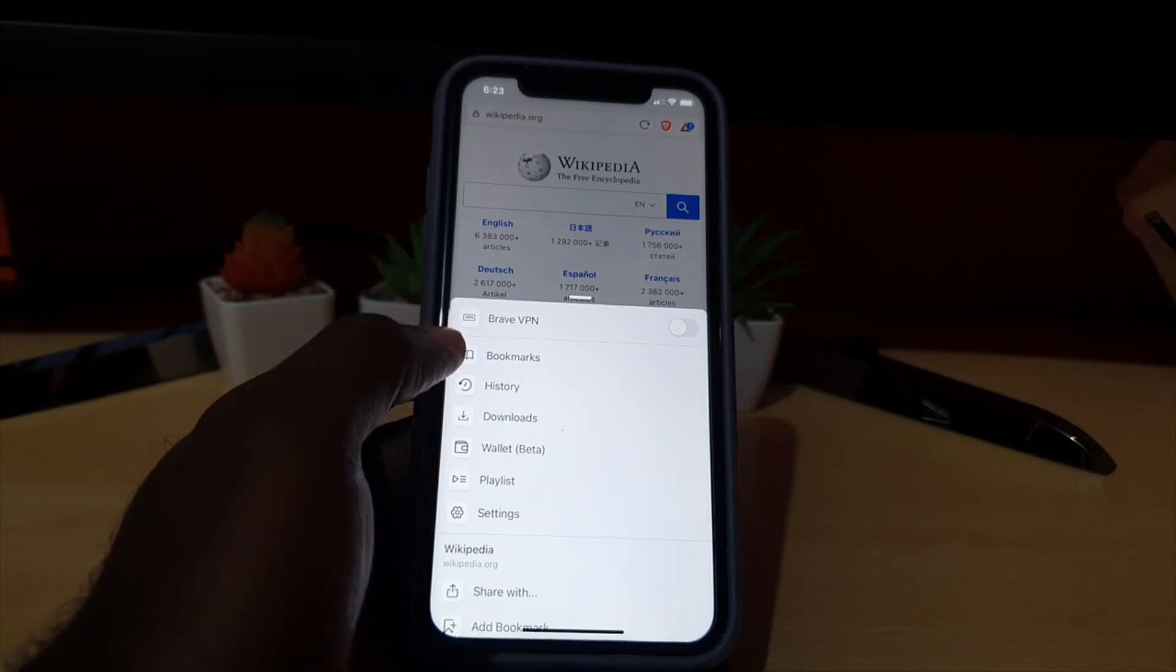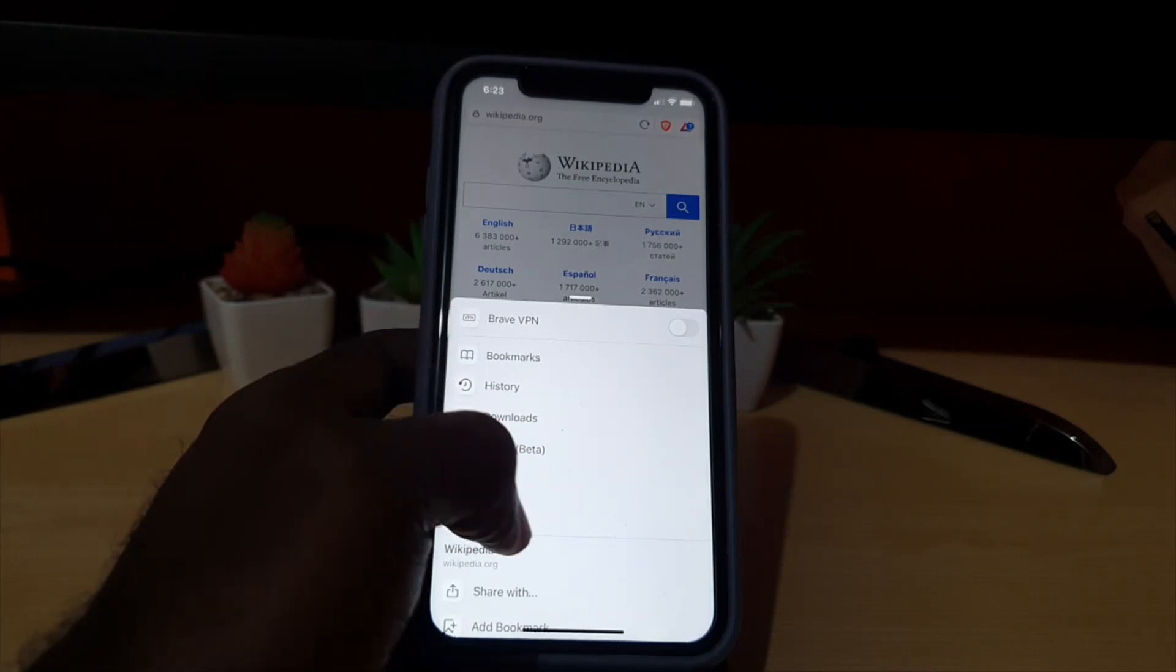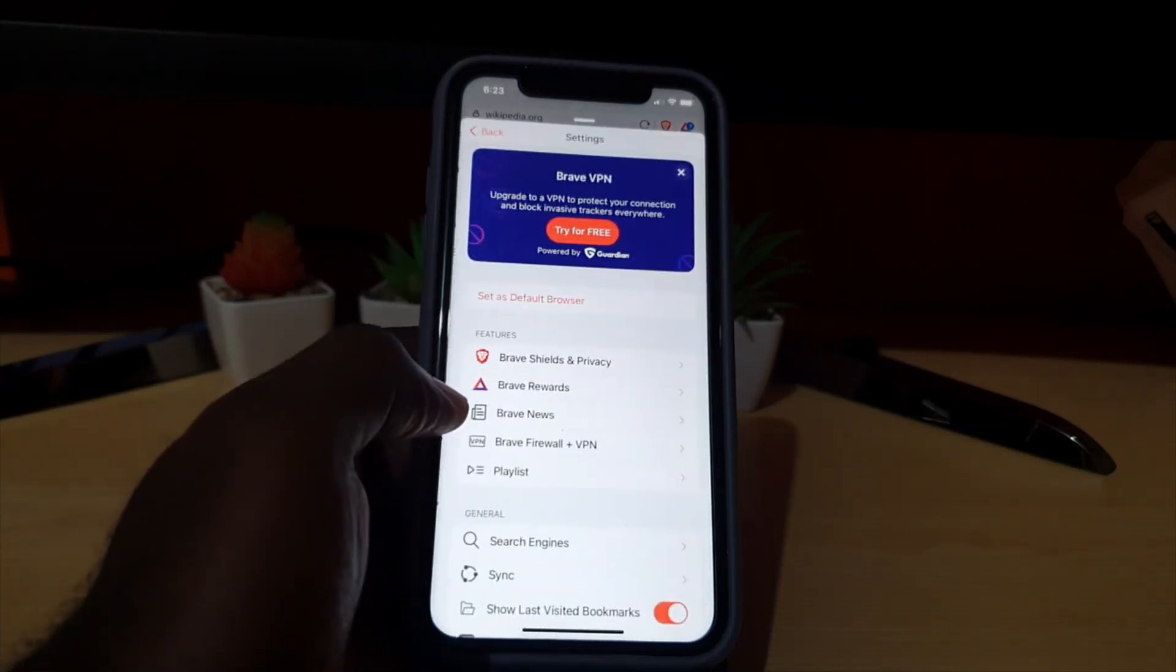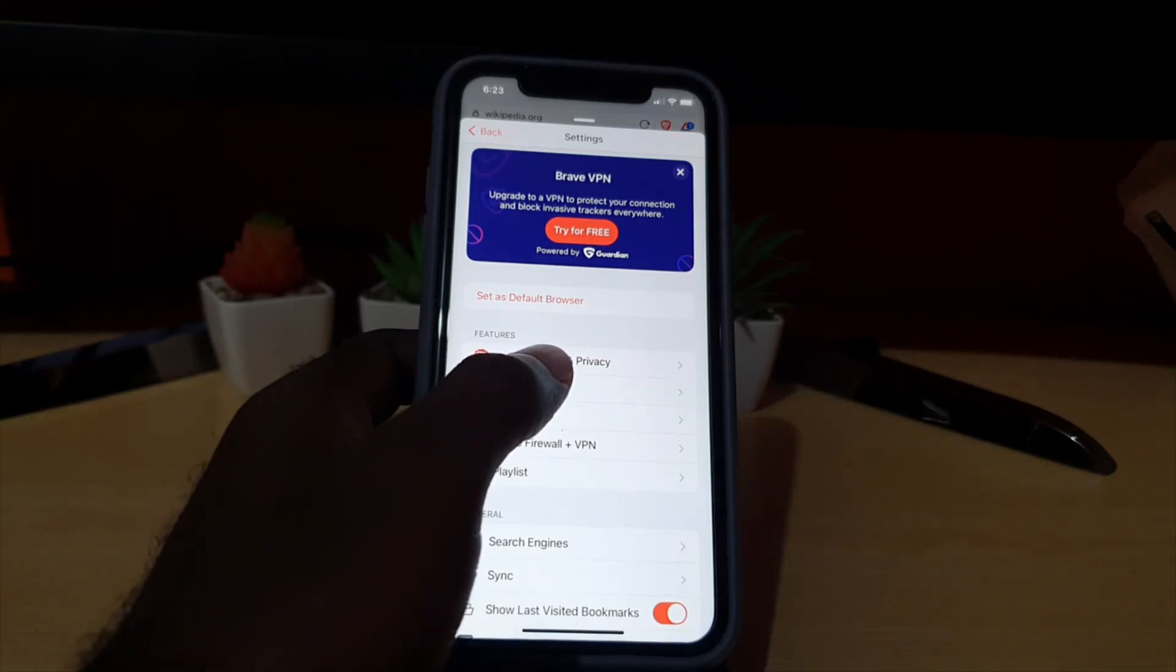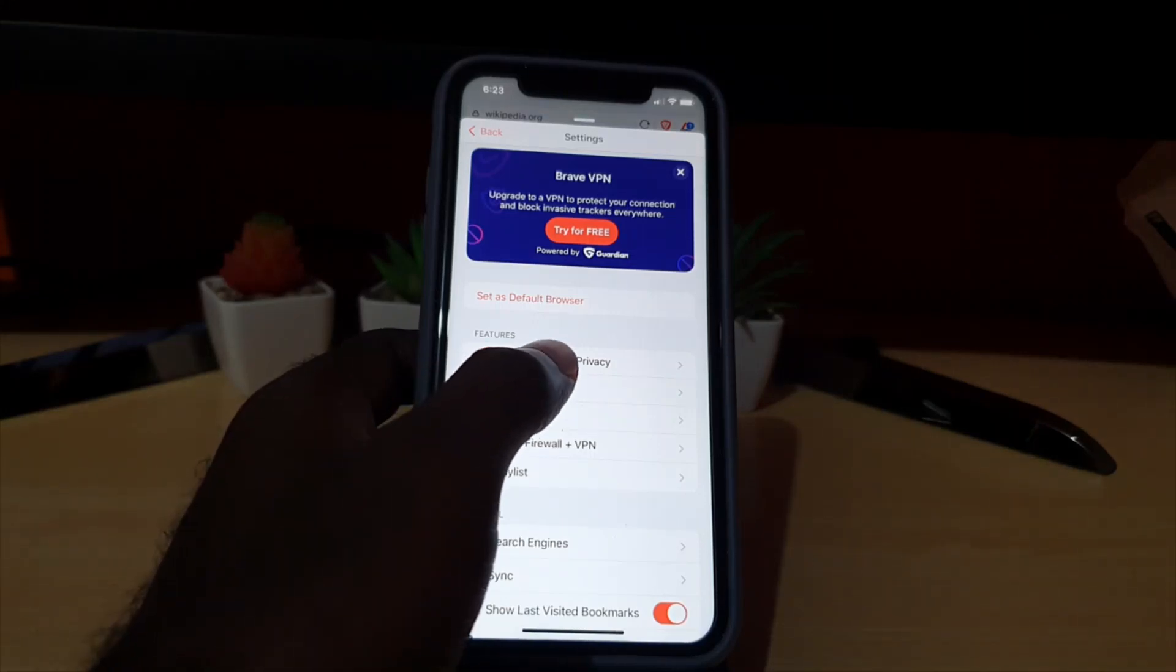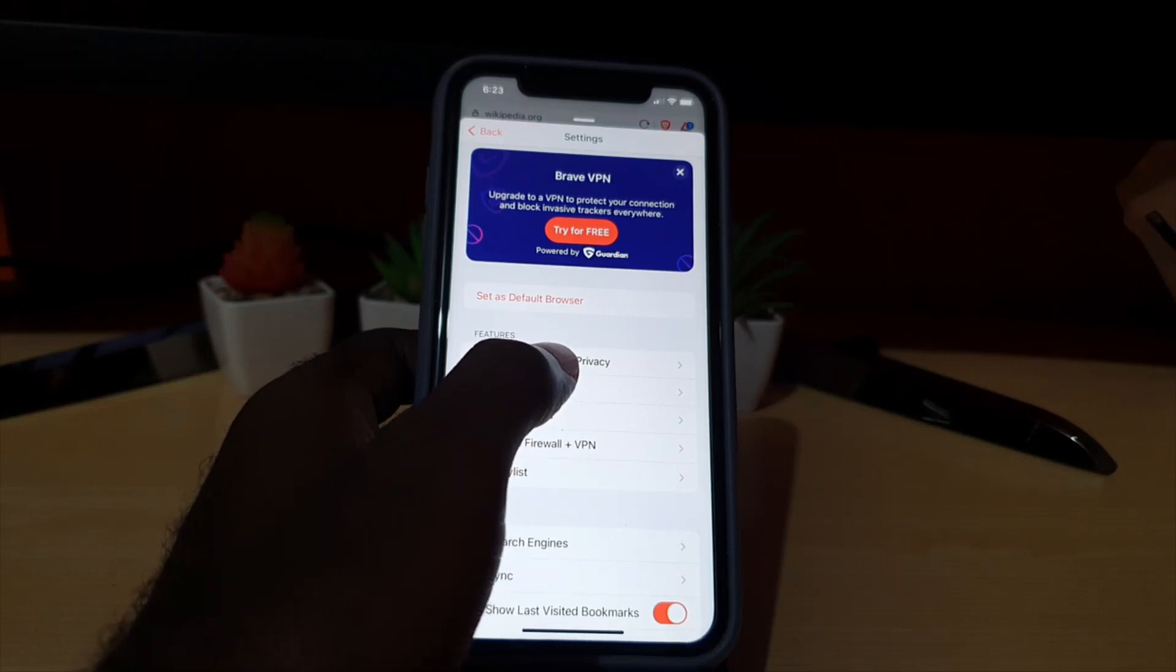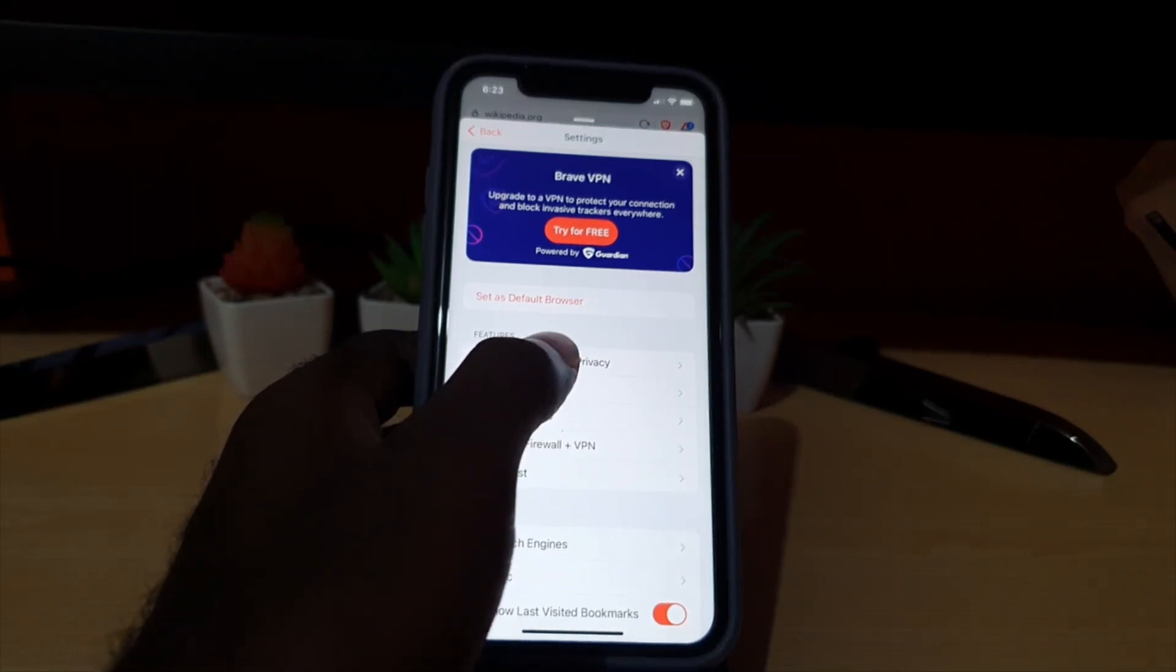Once you're in settings, go ahead and go to Brave Shield and Privacy. Select Brave Shield and Privacy.